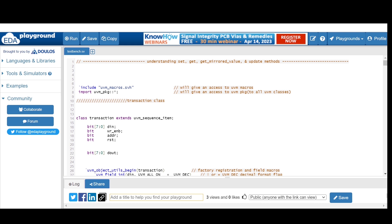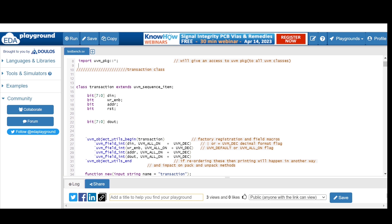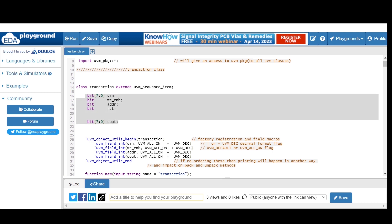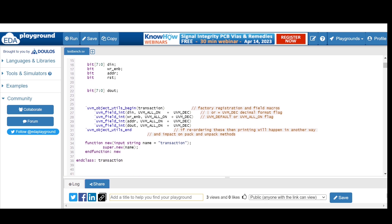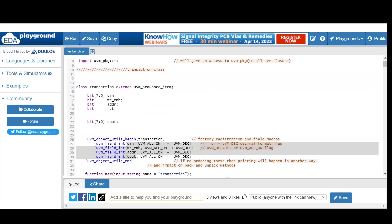We already discussed the transaction class. These two mandatory lines give access to UVM macros and all UVM package classes. The transaction class keeps track of all inputs and outputs, extending from UVM sequence item. We are using the factory registration macro and field macros, providing all inputs and outputs. The default constructor expects one argument because this is an object class in the UVM base class hierarchy, so we register with `uvm_object_utils`.